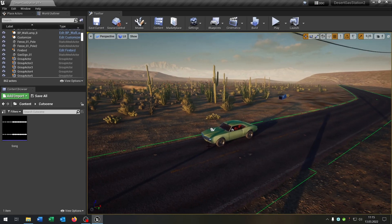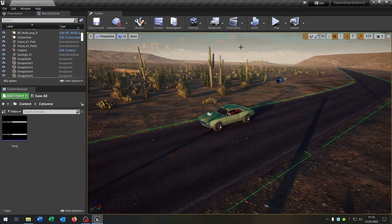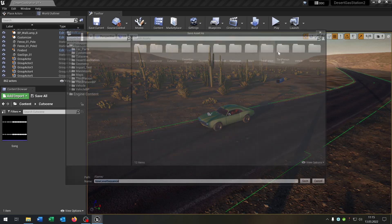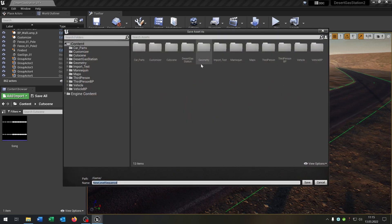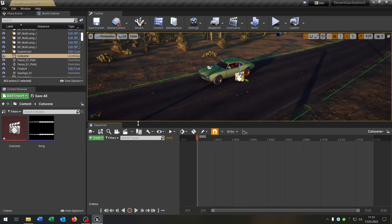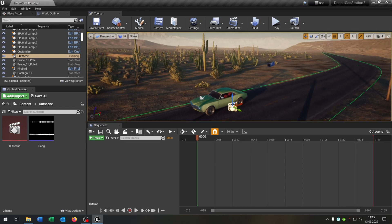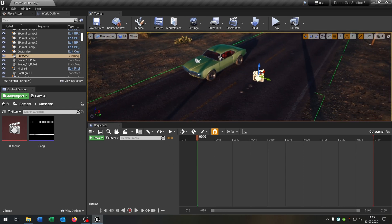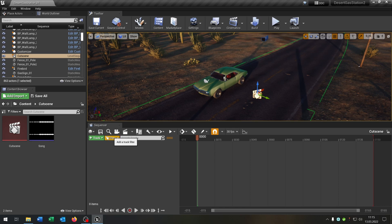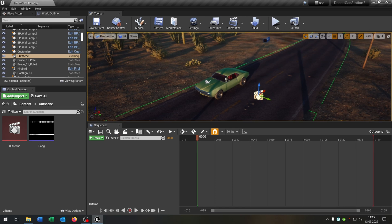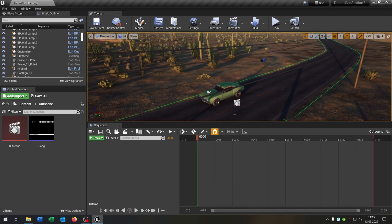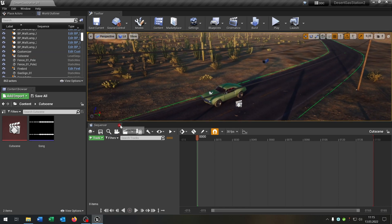So the next thing is pretty easy. We go to the cinematics here and say add level sequence. Then put it wherever you want. Let's call this cutscene. And then we have this cutscene here. So what we can do now is we add up some tracks but first of all we need some cameras.